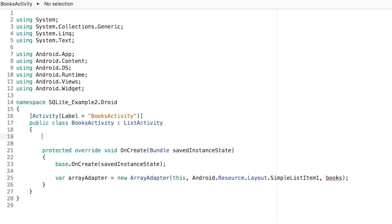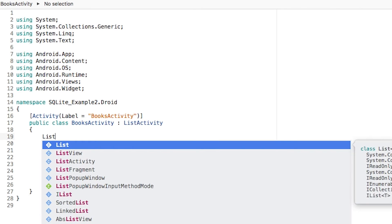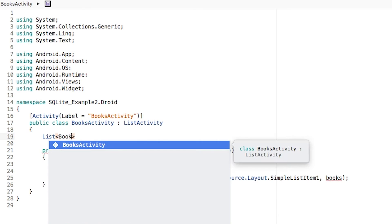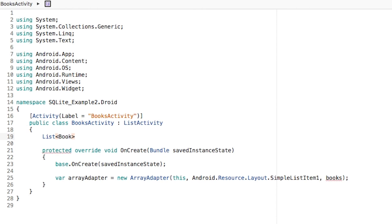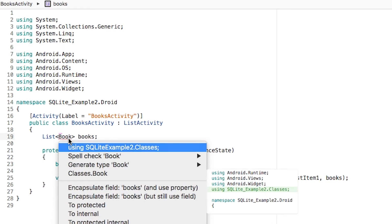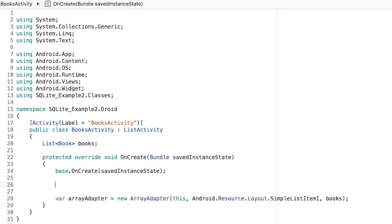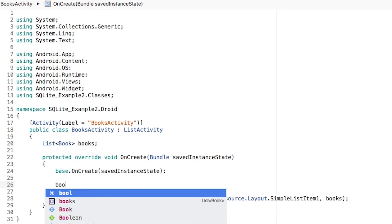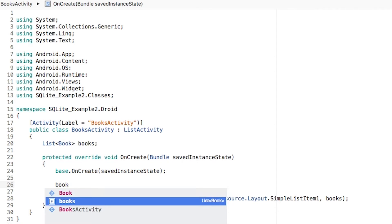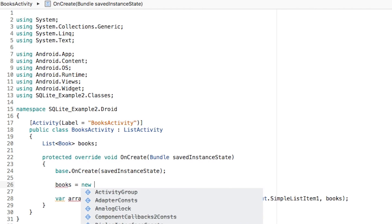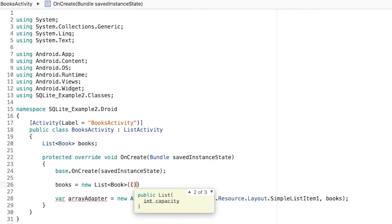I'm going to be creating a list of type book. We're going to need to add a using statement to be able to use that, using statement for the classes. Before we create the array adapter, we have to initialize books equal to new list of books.